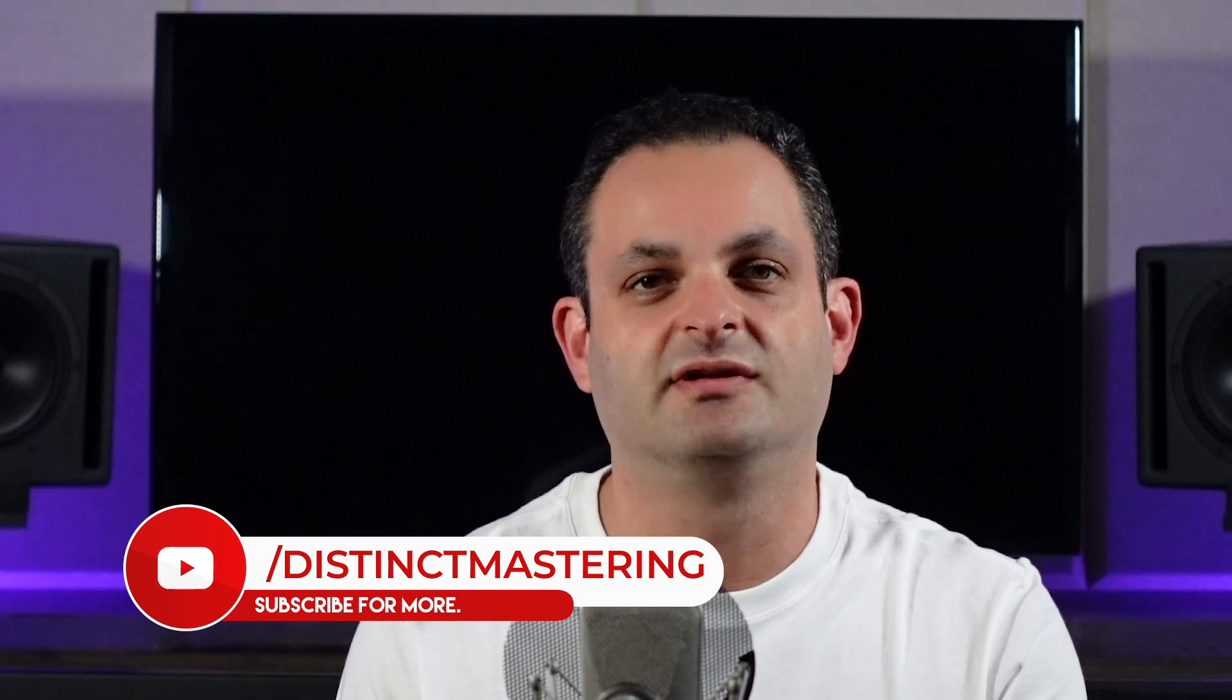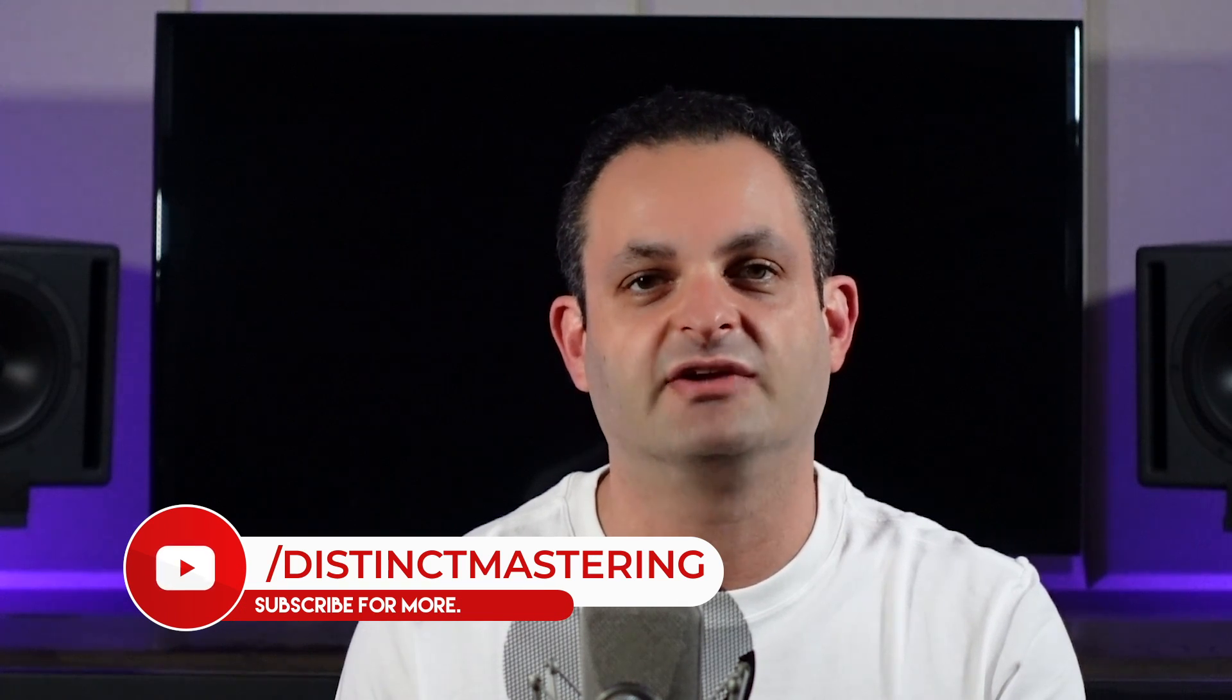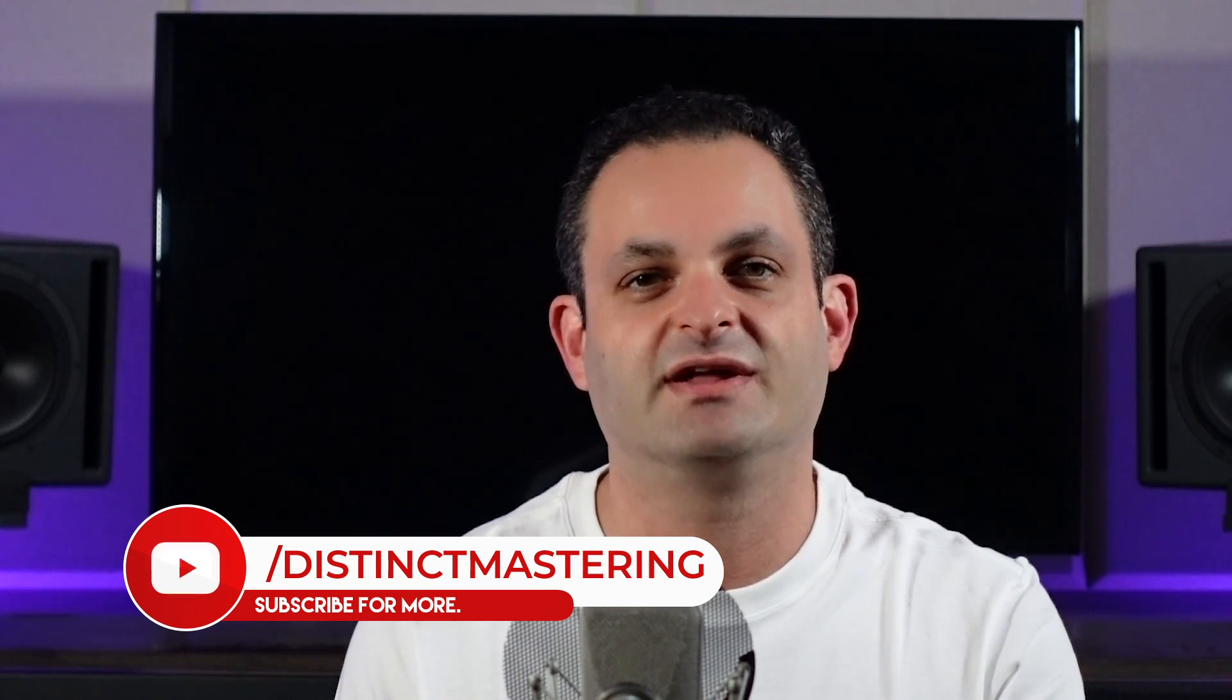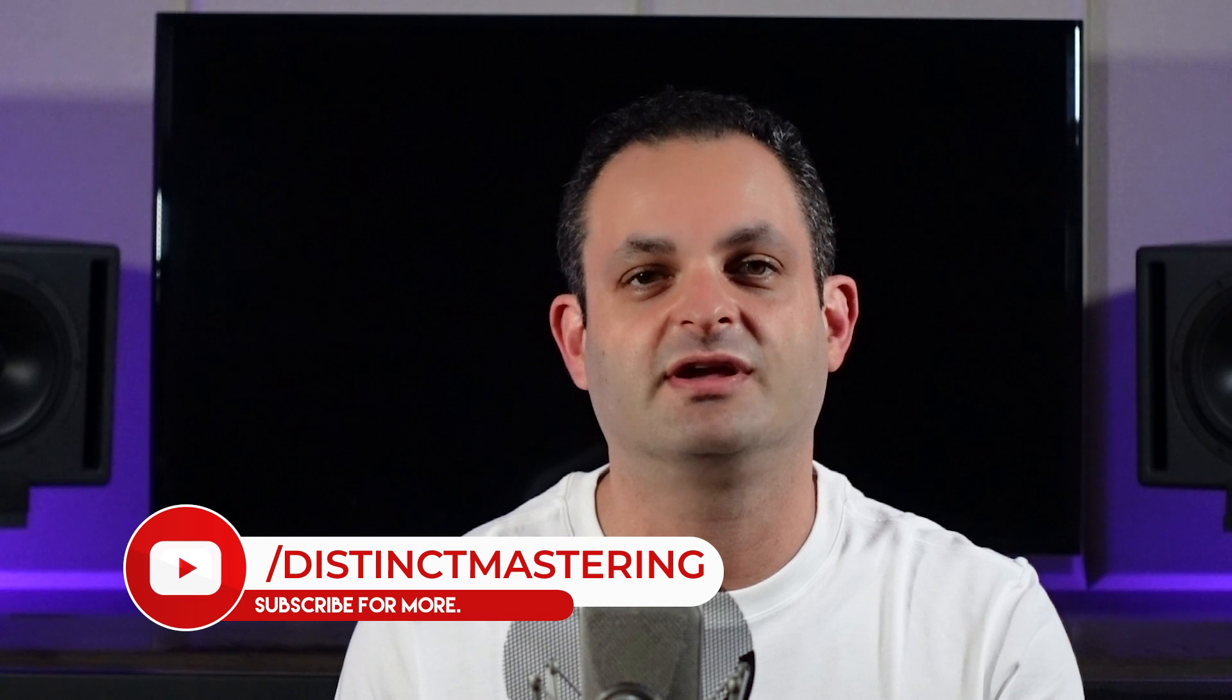If you have any questions, be sure to drop a comment down below. If we've never worked together before and you'd like a free stereo master sample from me, be sure to hit the link below in my description. Thank you for watching this video. If you enjoyed it, please hit the like button, subscribe to my channel, and the bell notification will keep you up to date. Once again, my name is Freddy from Distinct Mastering, and have a great day.